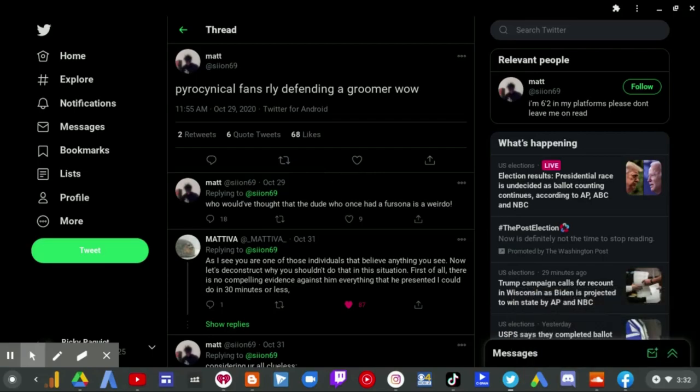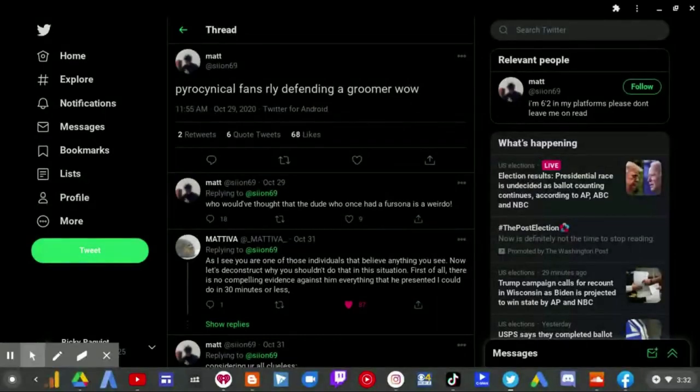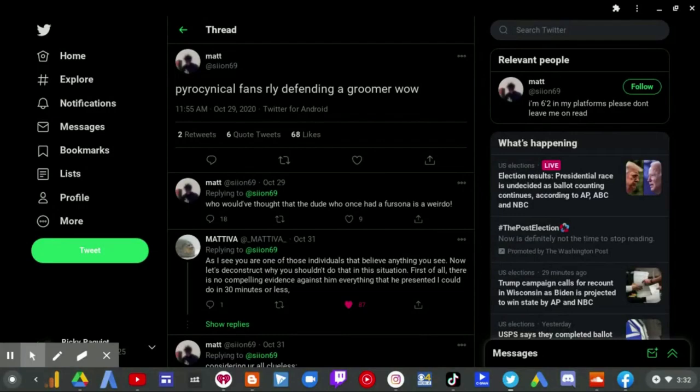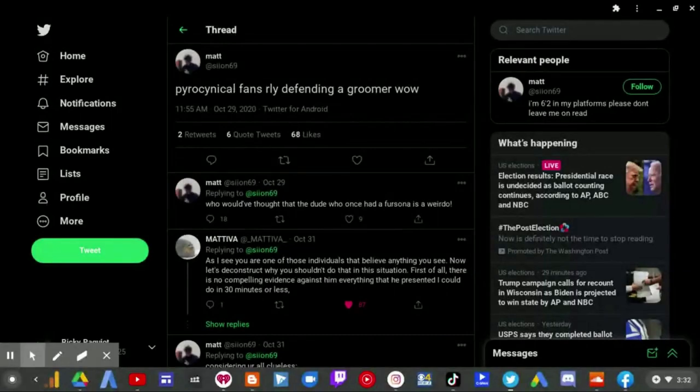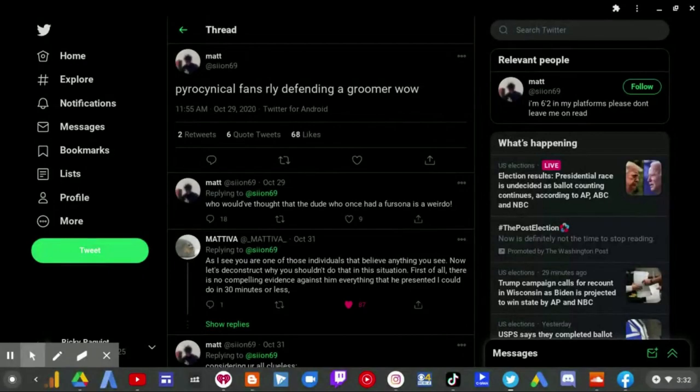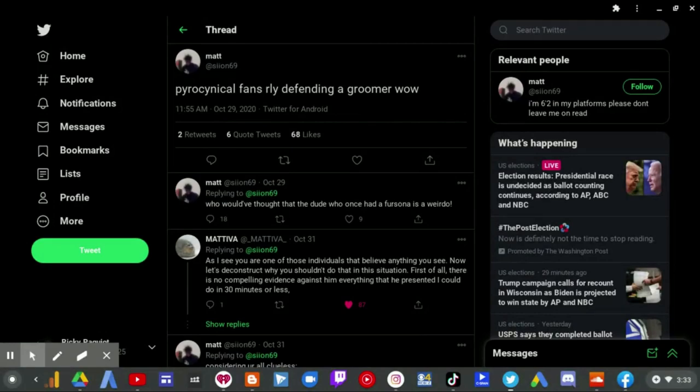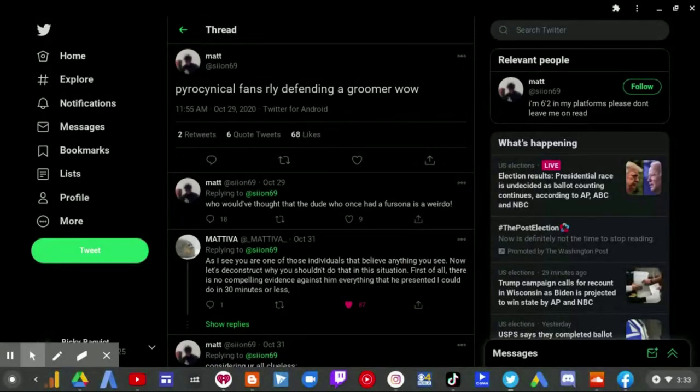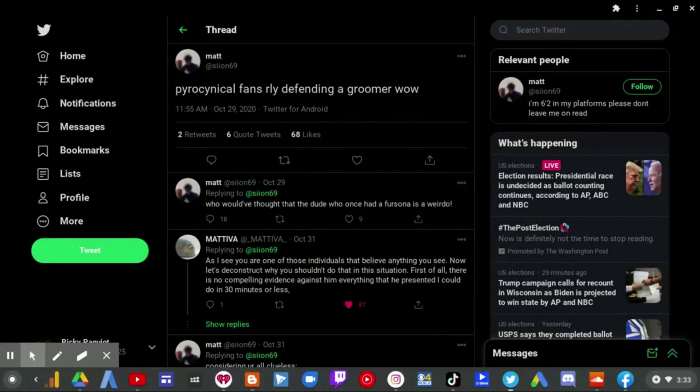Well, well, well, looks like we have somebody who is defending Ivory Rasmus, who I think is secretly using his grooming story for clout, as he has no proof to show whatsoever. And this guy, named Matt, whose at name is Cillin69, he is making a statement saying, Pyrocynical fans really defending groomer, wow.